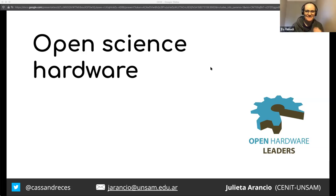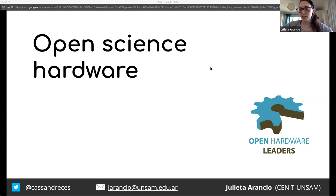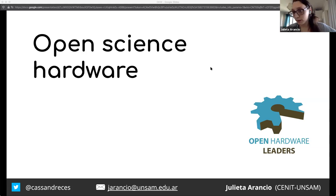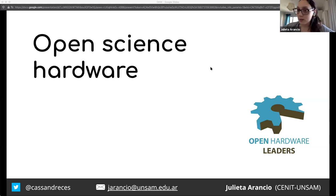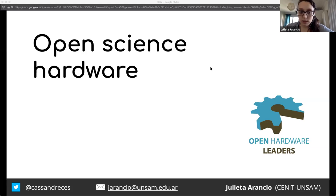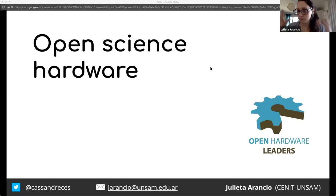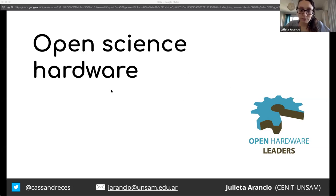I'm part of the Open Hardware Leaders program, which is a sibling of Open Life Science — also a fork of Mozilla Open Leaders. We support people developing open hardware projects. Personally, I'm a PhD student studying how the open science hardware movement can contribute to democratizing science and technology, especially in the Global South.